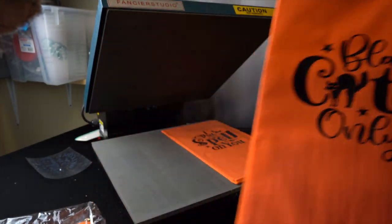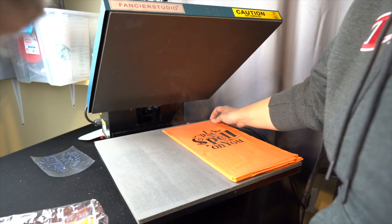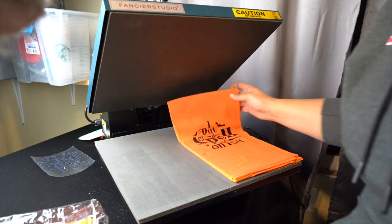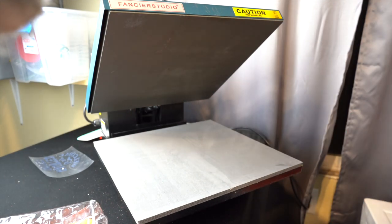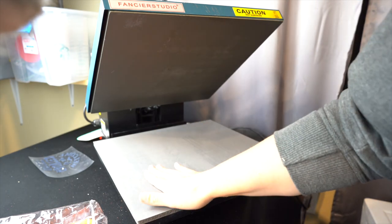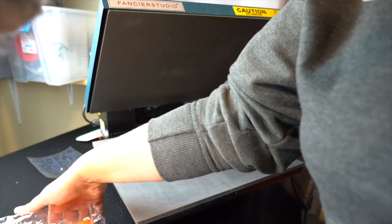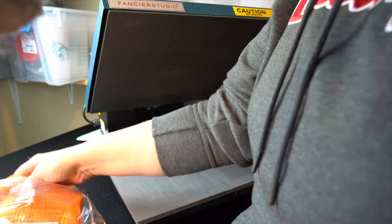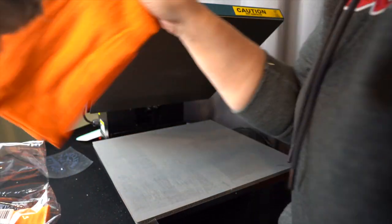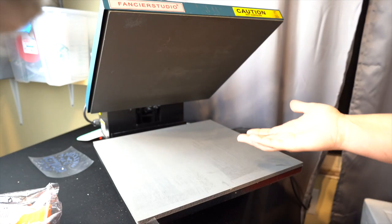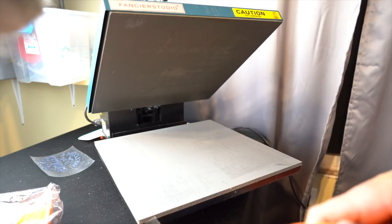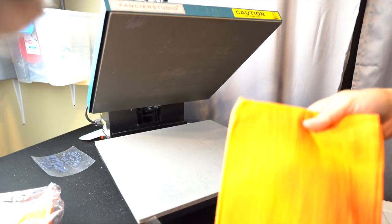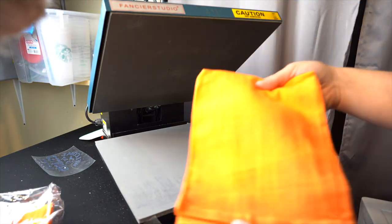So you guys can use irons, you can use the heat press, you can use an easy press. Like I said, honestly, I would never go back to anything but this. I love it so much. It was so worth the money. I can't see anything bad about it. I've never had an issue with it before. So I'm just going to finish these up.